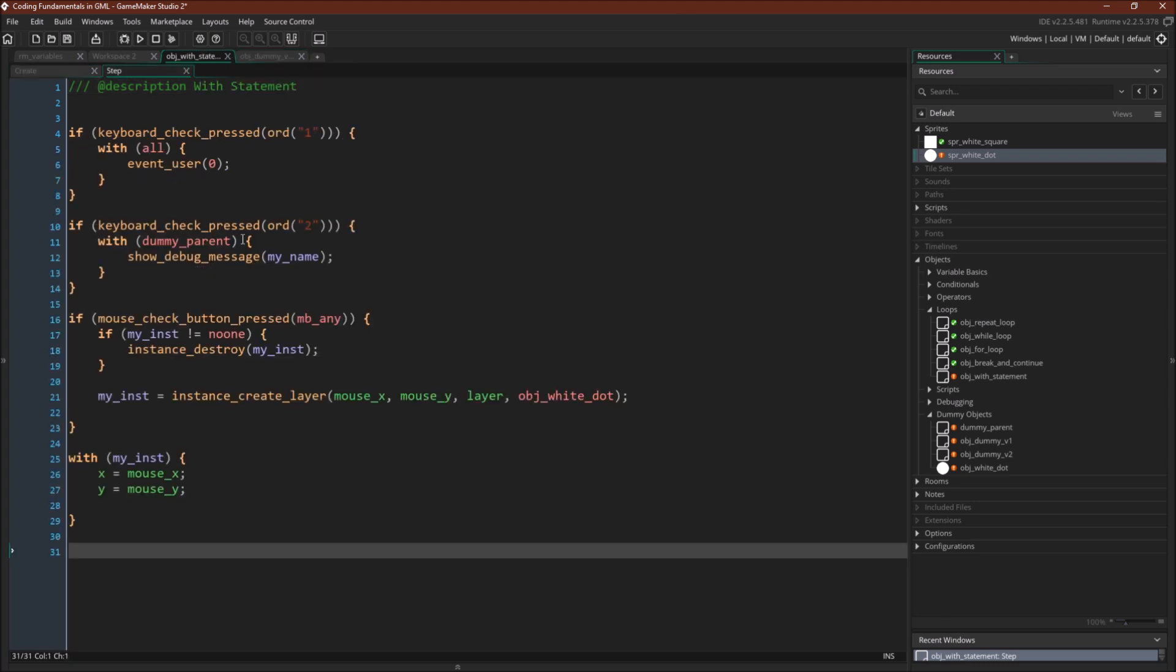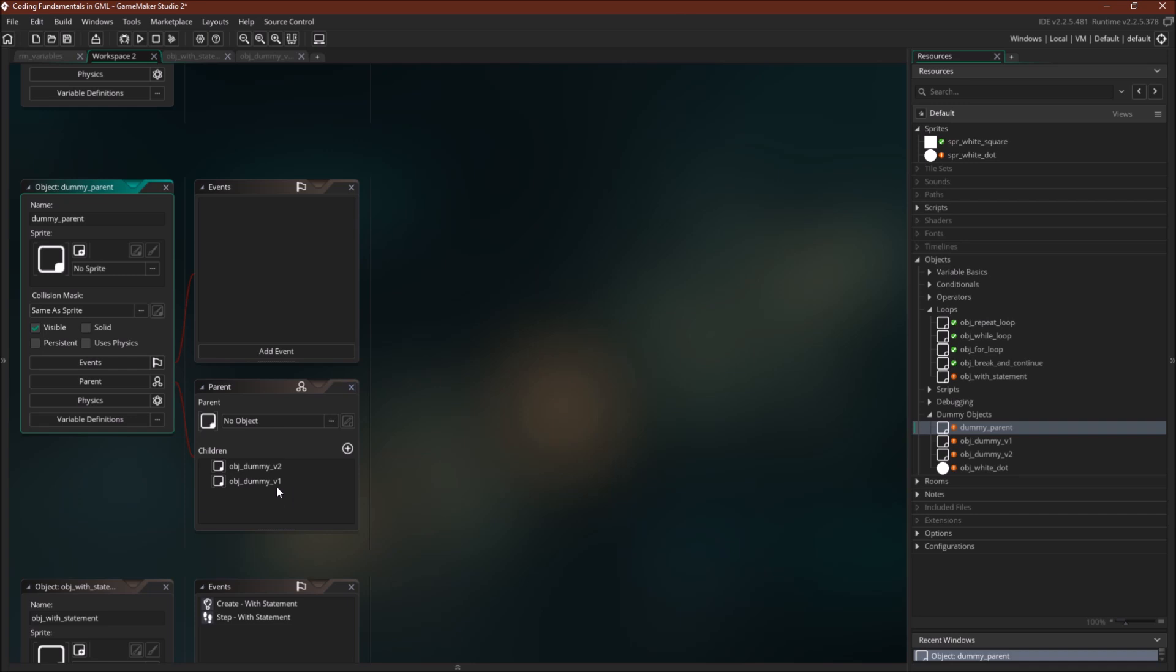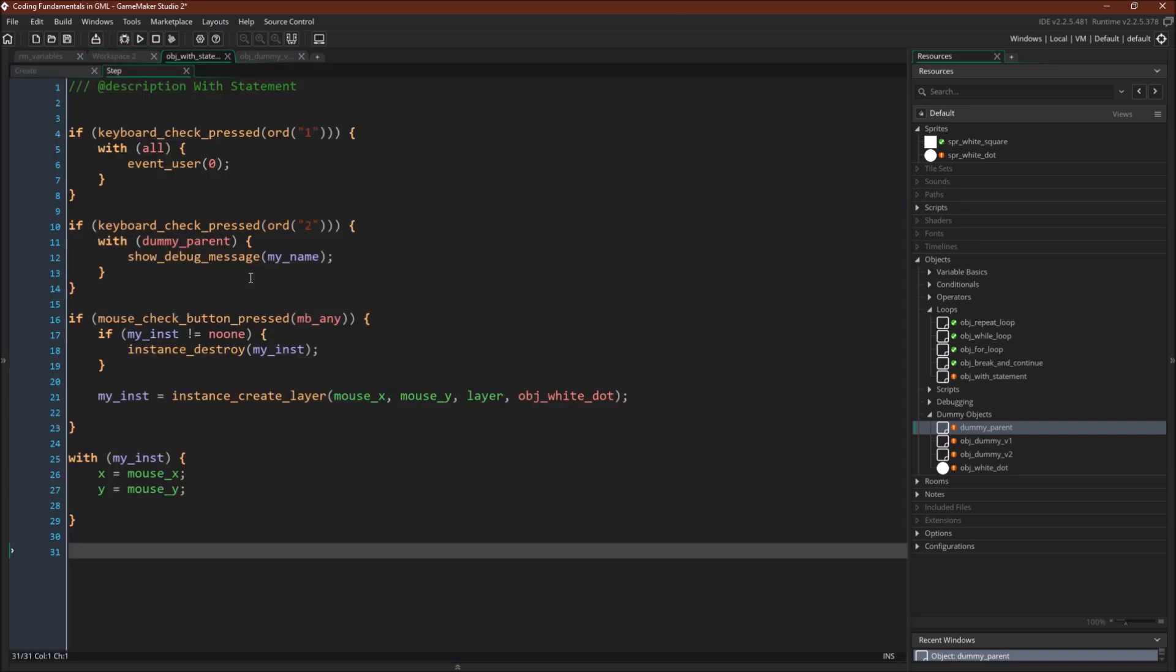If we push two, we're going to go through dummy parent, every instance of dummy parent, and we're going to do the show debug message my name. Now dummy parent has two children. They're dummy object version one and dummy object version two. Both of these objects have the variable my name.